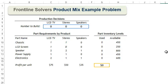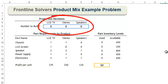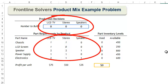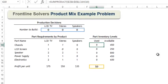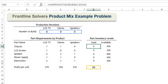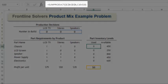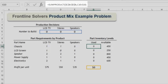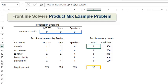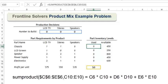To calculate the number of parts used in production, we multiply the number of products produced by the number of parts used. We can perform this multiplication easily using the sum product function. To calculate the number of chassis used in production, enter the sum product of C6 through E6 and C10 through E10. This is the same as entering the formula C6 times C10 plus D6 times D10 plus E6 times E10.